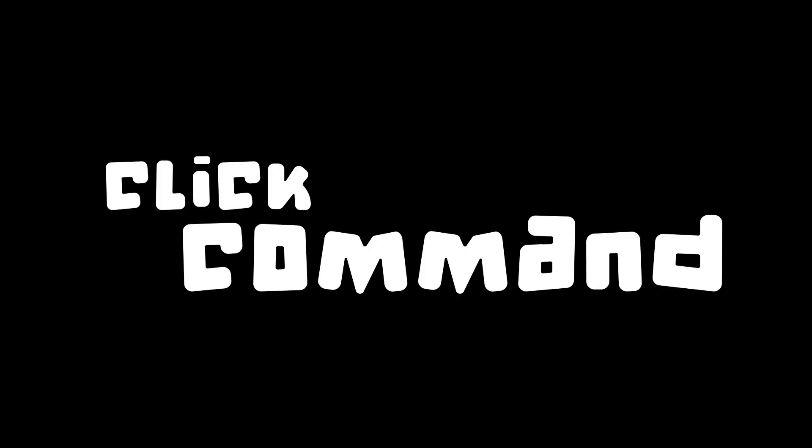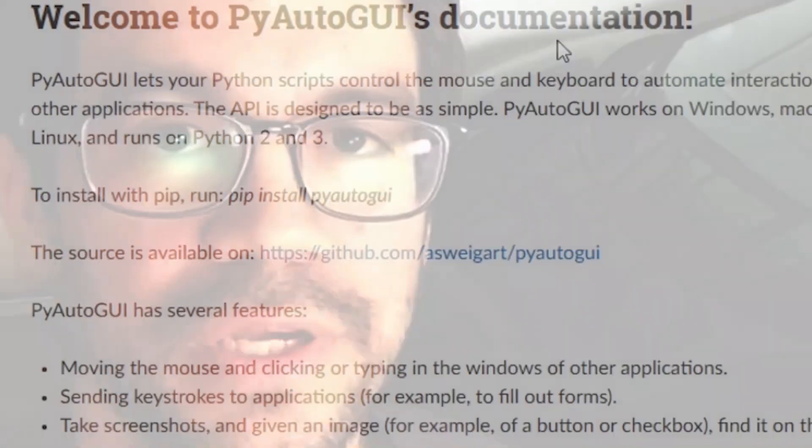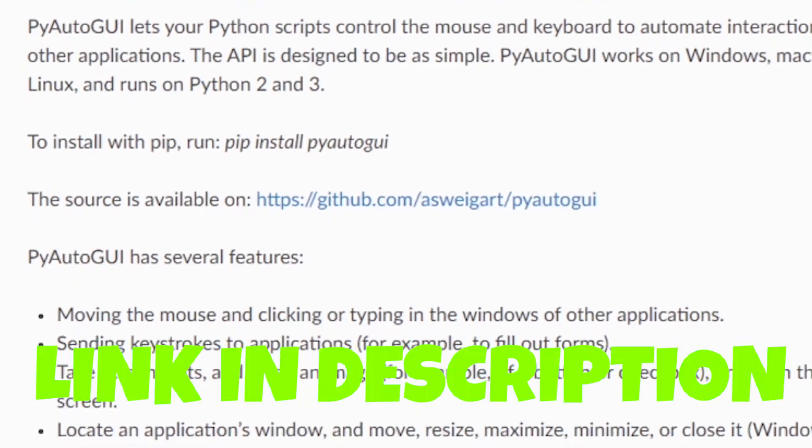The first command we'll talk about is the click command. A helpful resource while using any commands in PyAutoGUI is the docs page. The link to it is in the description.